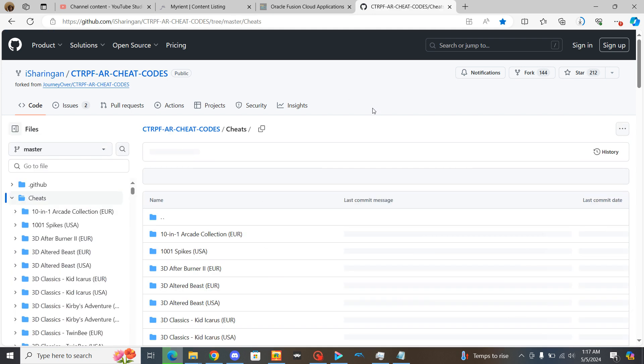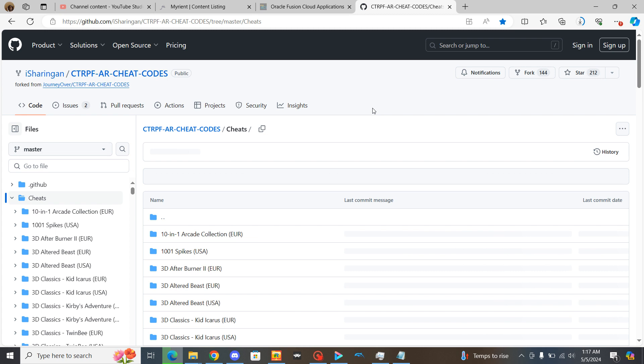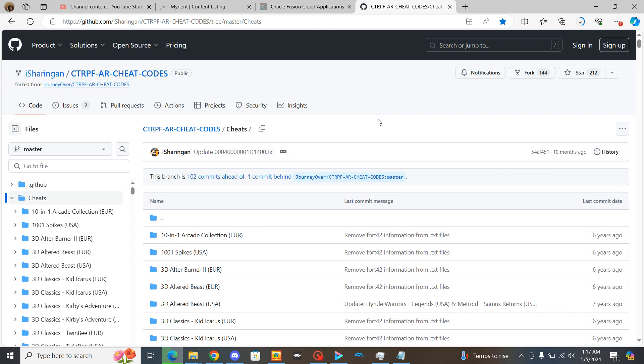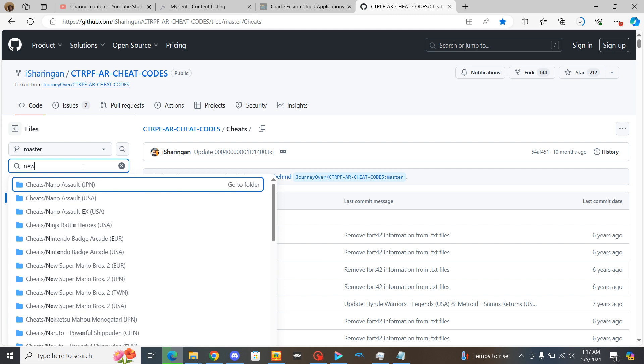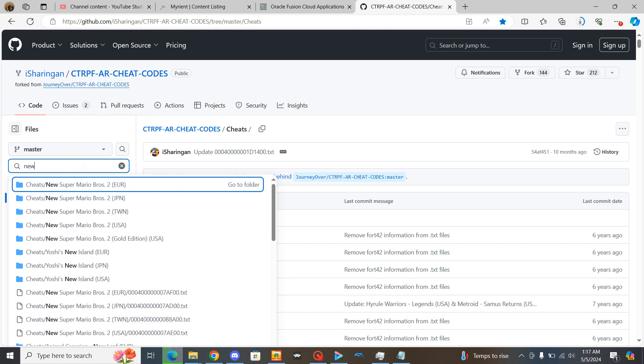And it will give you this big list of games to choose from. Now you can scroll down to the cheats that you want but it's going to take a while. So if you want to you can just click over here to go through files and type in the name of the game that you want cheats for. So maybe I'm using New Super Mario Bros 2.